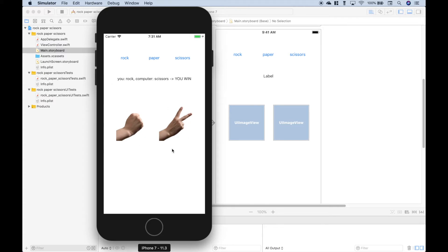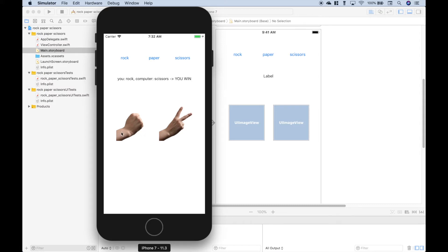Now let's go over how we created this, and first let's compare our storyboard to our simulator. Here's how we set up our storyboard, and you can see that it mirrors our game. We have our rock-paper-scissors buttons, we have our label that will be the outcome of who wins, and then we put in our UI image views which will become the images of rock-paper-scissors.